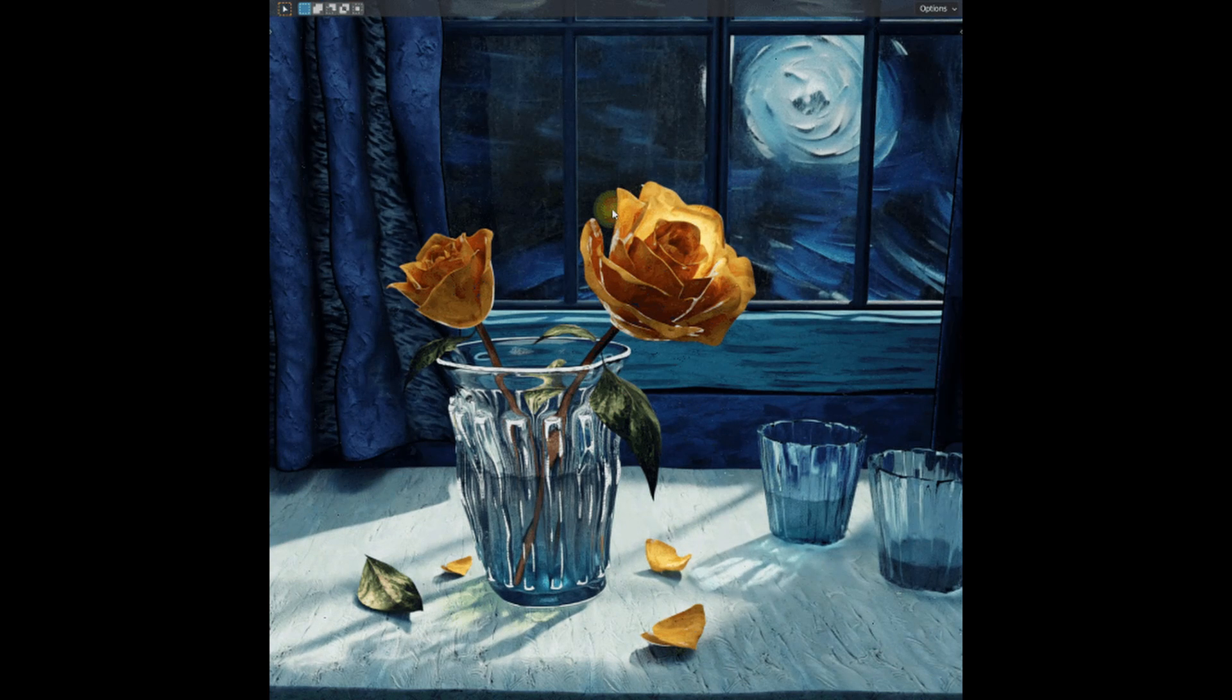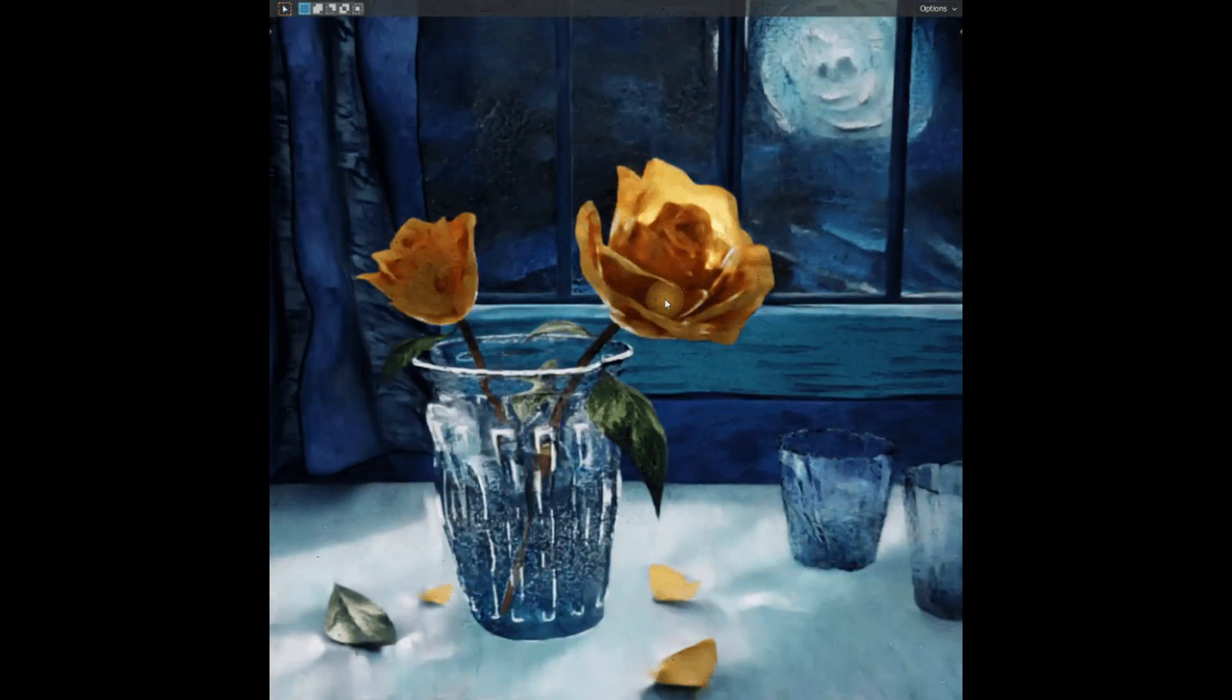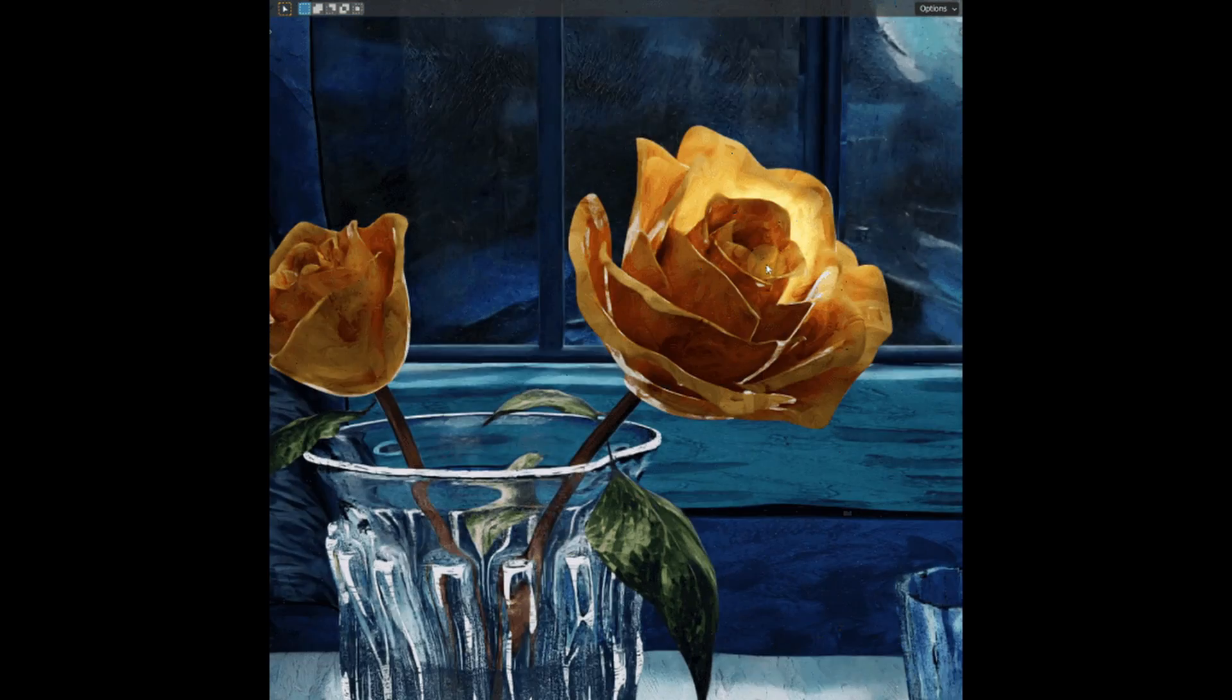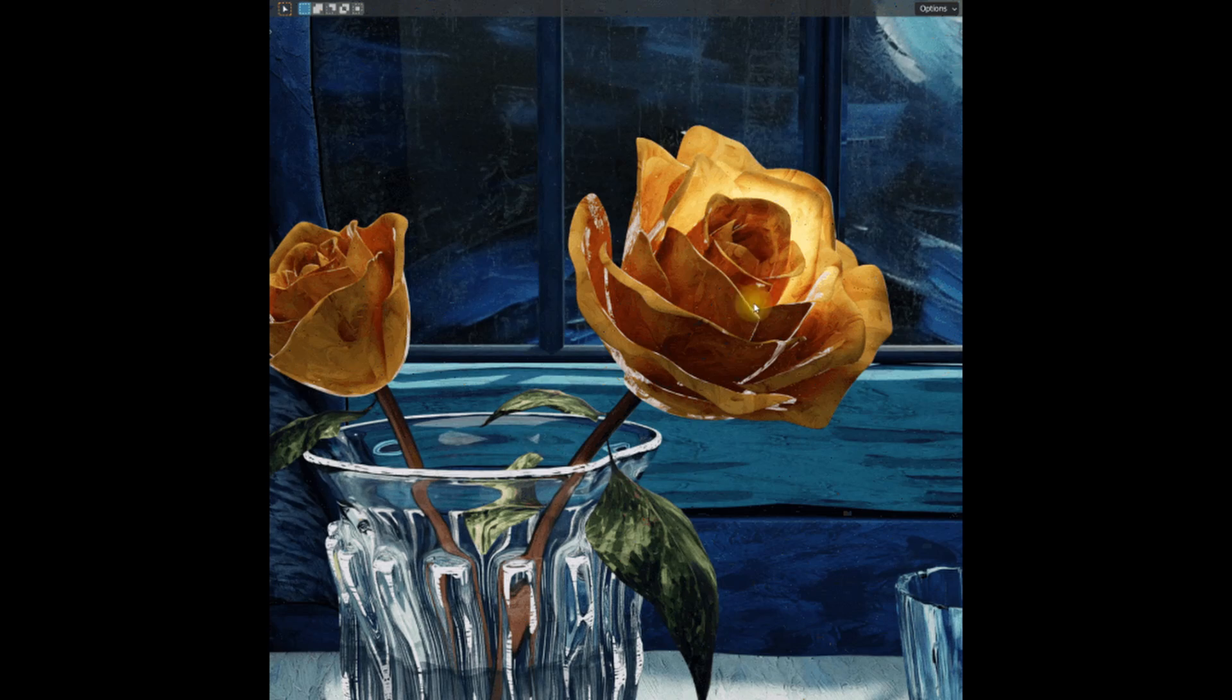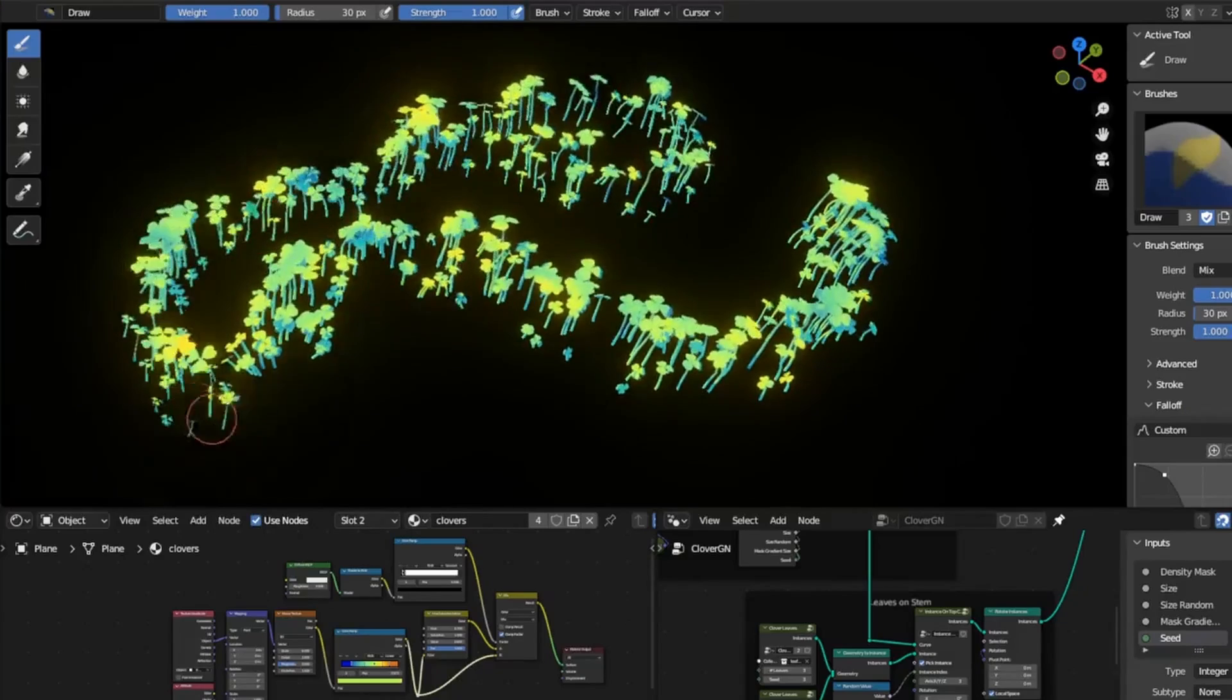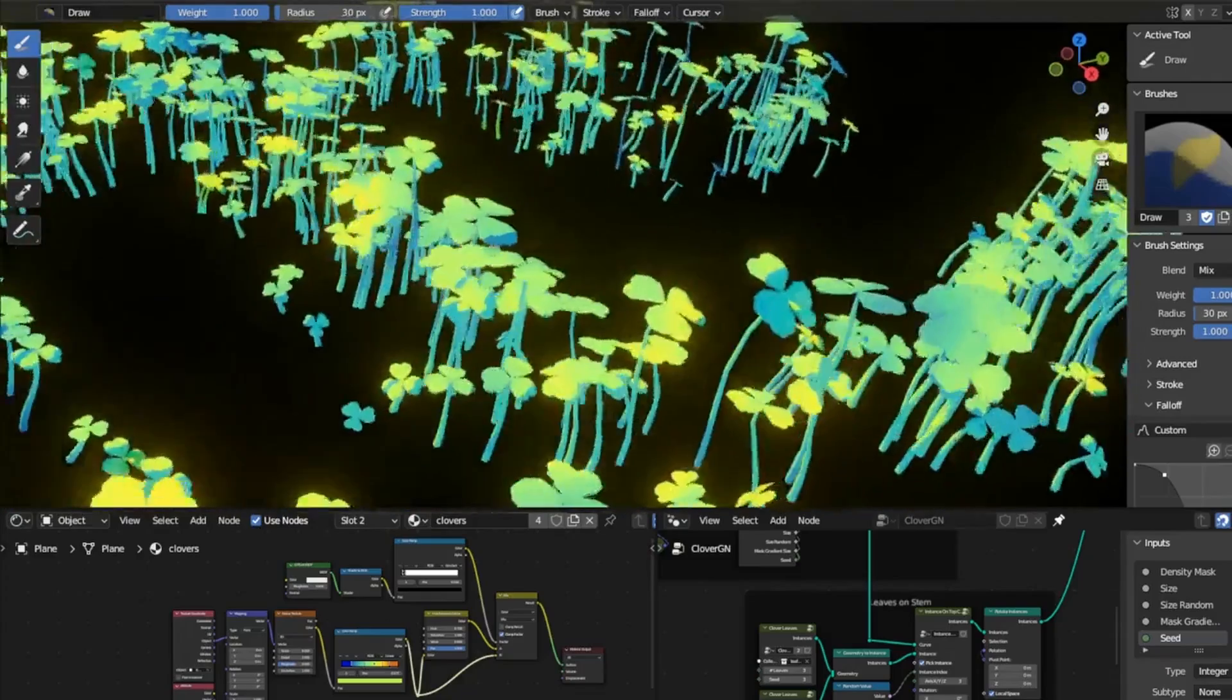Simulate oil painting in Blender with Rose by the Window, available on Gumroad. This resource offers a unique artistic touch for your projects, perfect for creating captivating scenes.